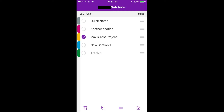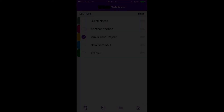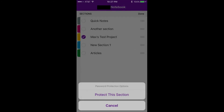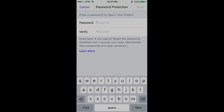Step 4: Tap the Lock icon in the list of icons along the bottom of the screen. Step 5: Choose Protect This Section in the menu that appears. The Password Protection screen appears.